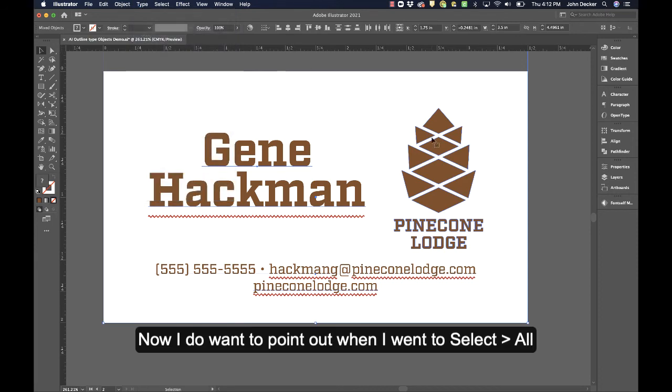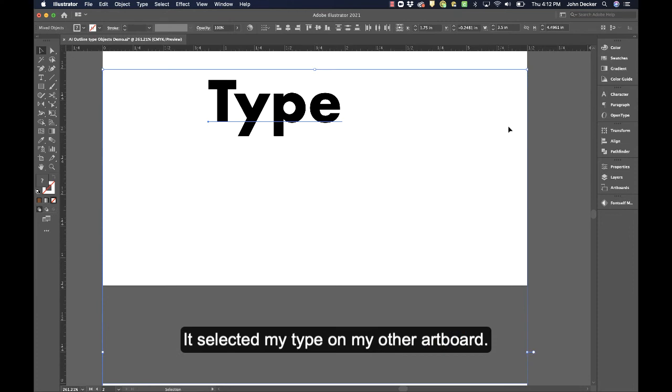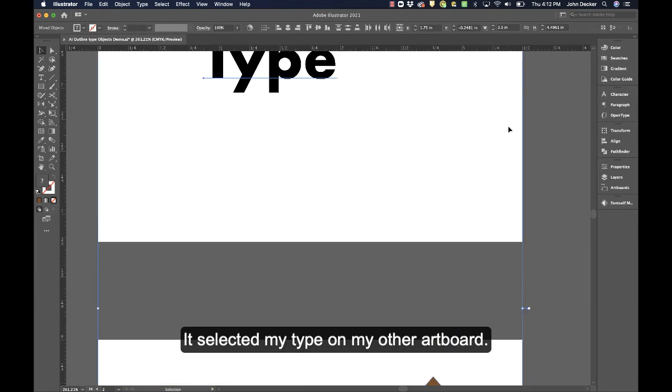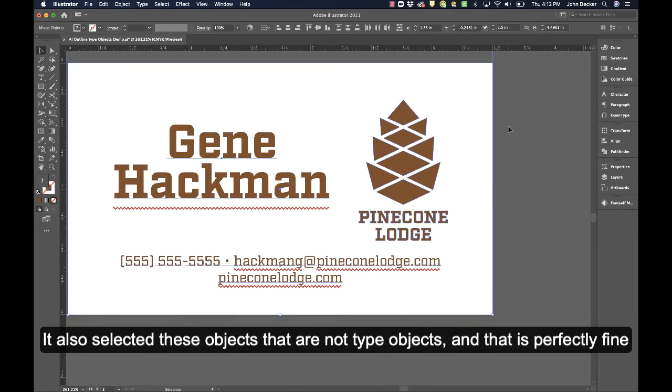I would go to Select All and then go to Type > Create Outlines. Now, I do want to point out when I did Select All, it selected my type on my other artboard. It also selected these objects that are not type objects, and that's perfectly fine.